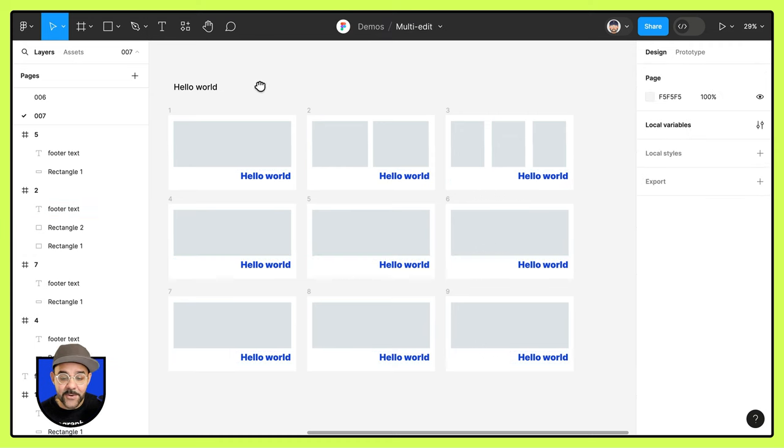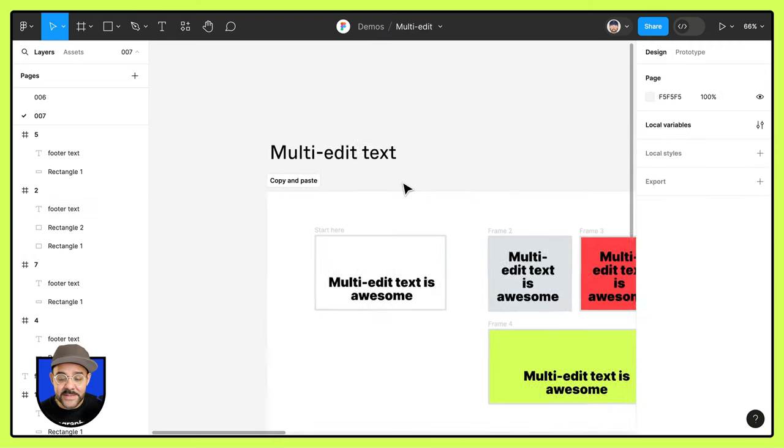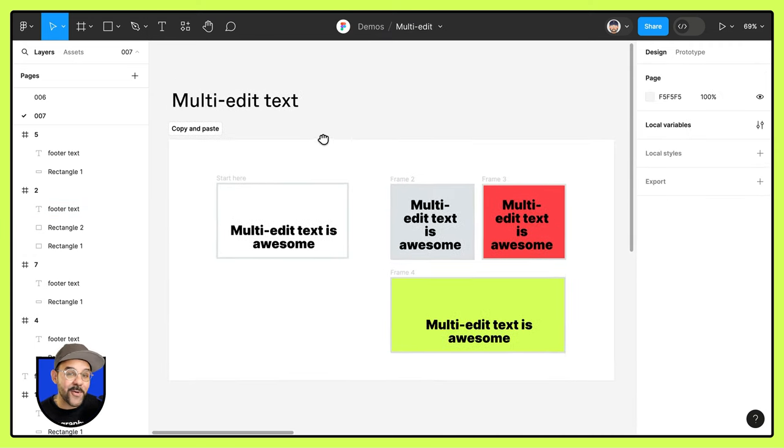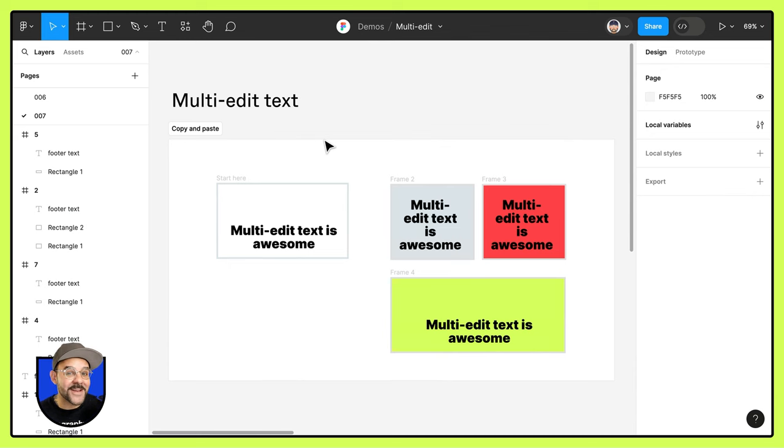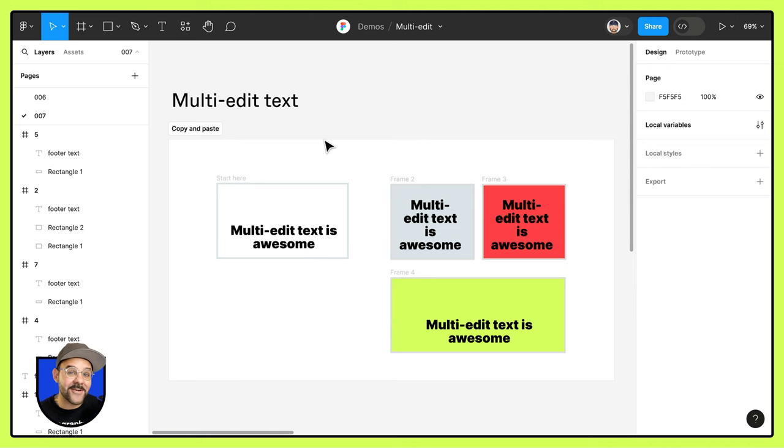So that is multi-edit text. Let me know if you have any questions. Be sure to check out the other multi-edit videos in this playlist. Also the multi-edit playground in Figma's community. And as always, happy designing.